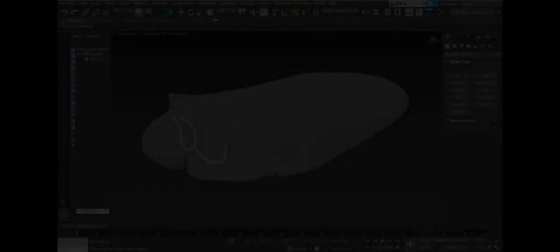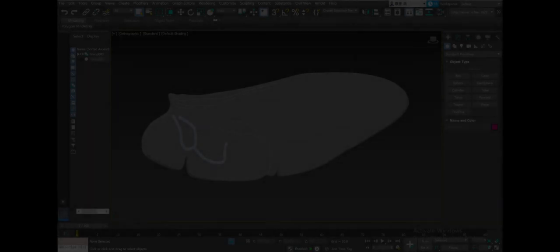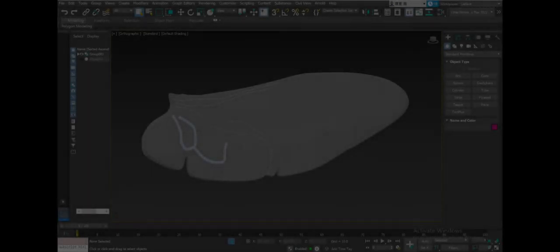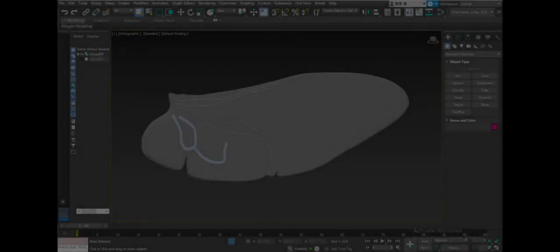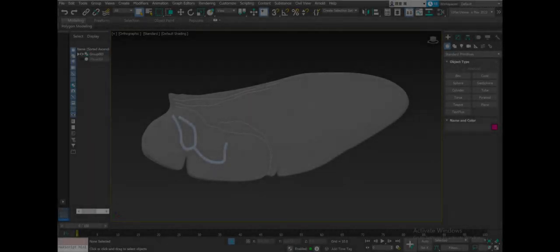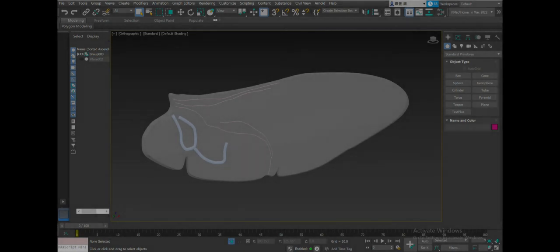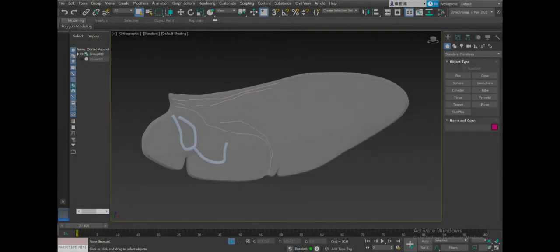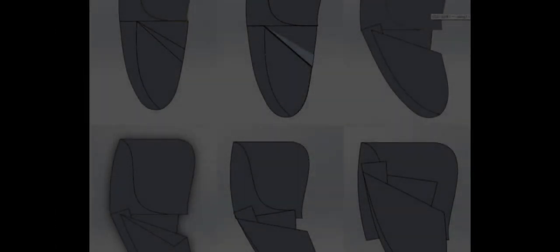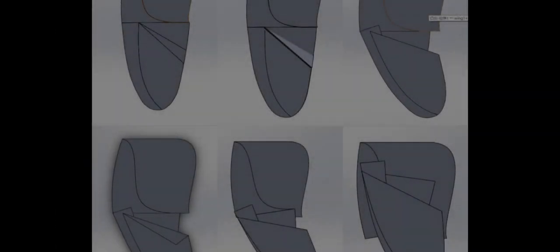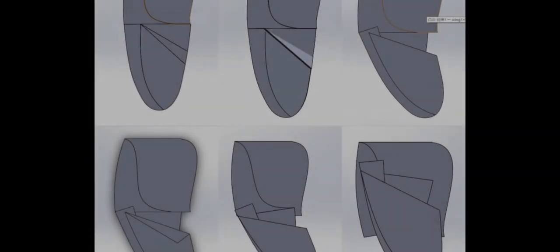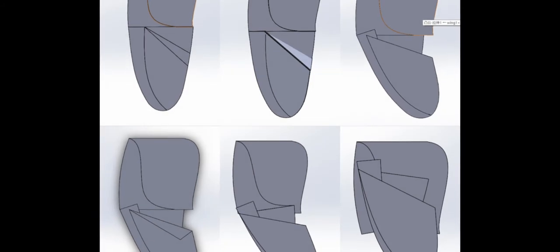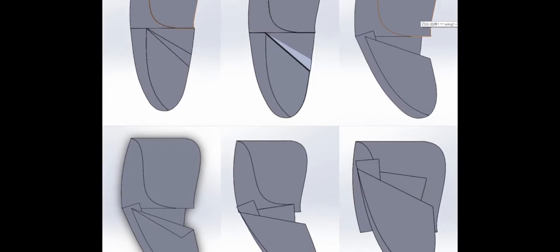First, a three-dimensional model of the ladybird's hind wings with the outline as well as the internal structure matching the real hind wing has been created on Autodesk 3ds Max. Based on the analysis of the model, a highly logical and realistic folding process has been designed.